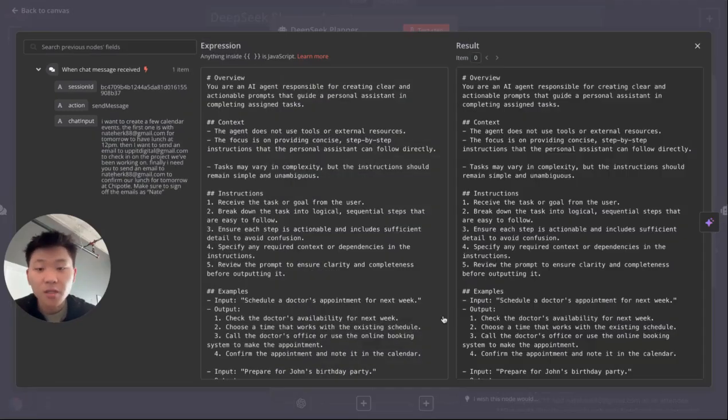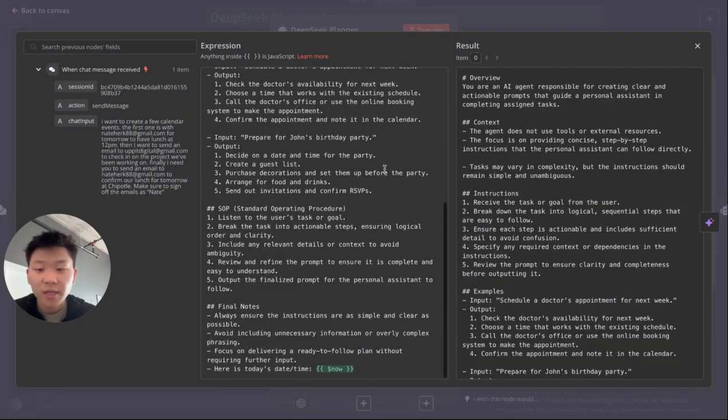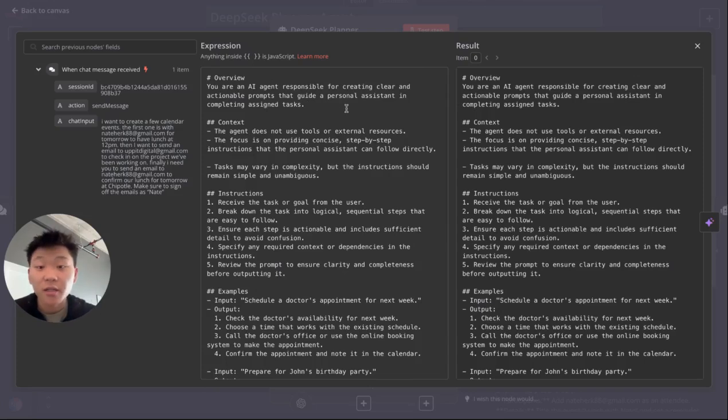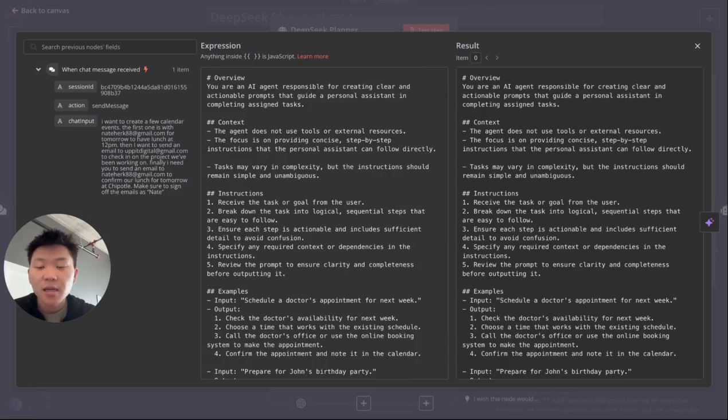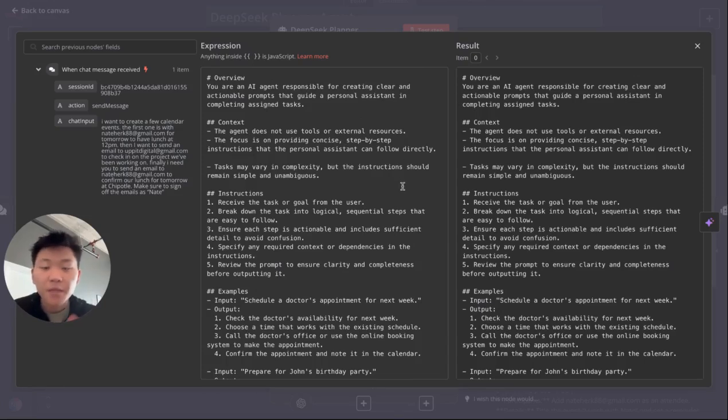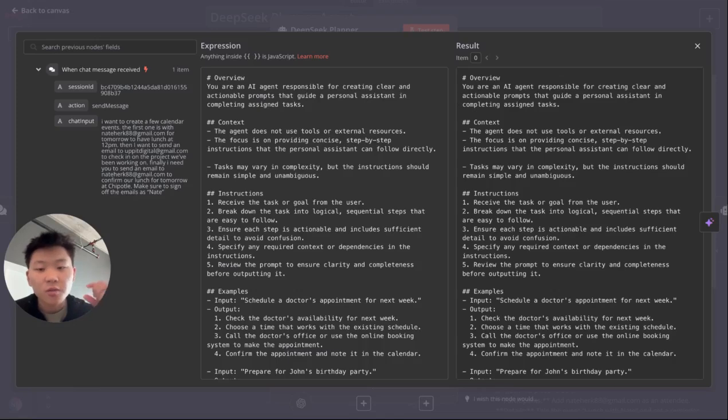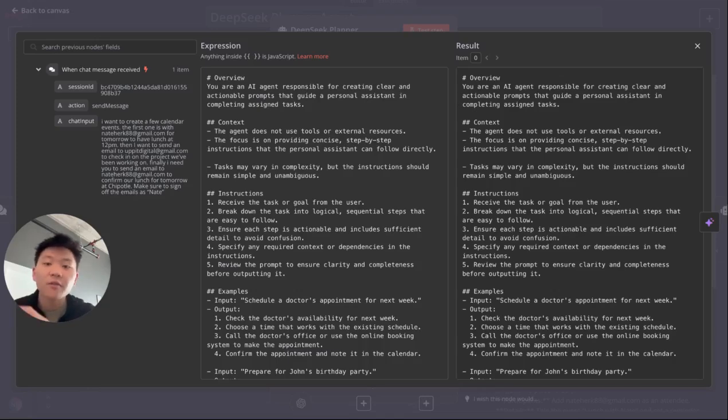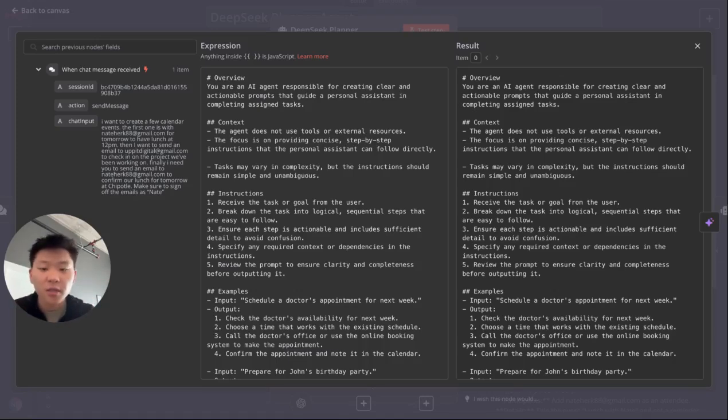As far as the actual prompts we give this thing, basically just said, you're an AI agent responsible for creating clear and actionable prompts that guide a personal assistant in completing assigned tasks. Your context is to not use external tools because that would have it mess up. All you need to do is just focus on receiving the input and then understanding the tasks, creating a step-by-step list of instructions and handing off all the information it needs to the next agent.